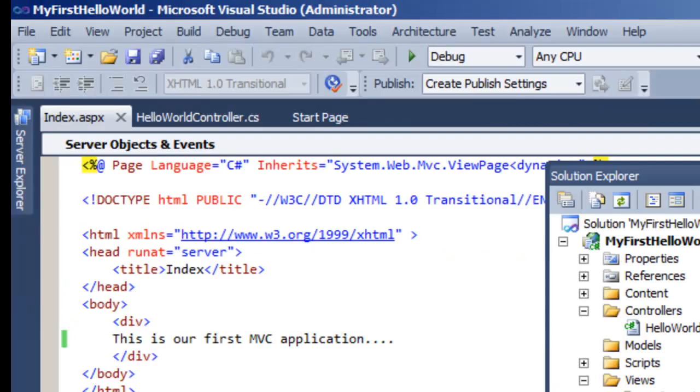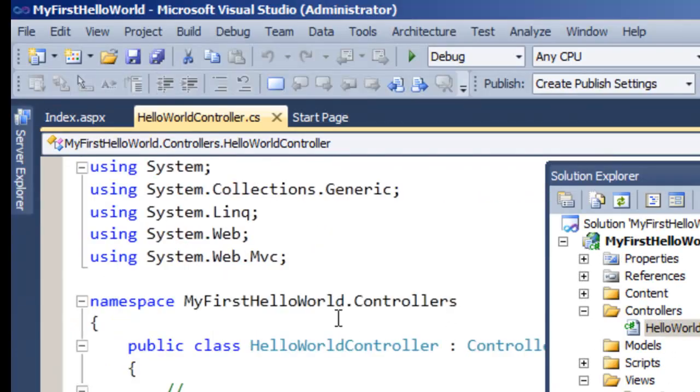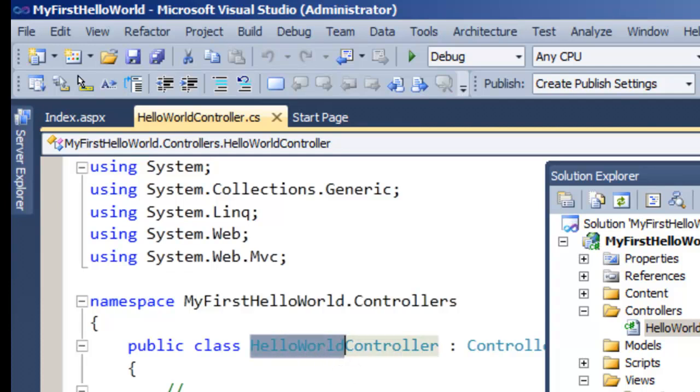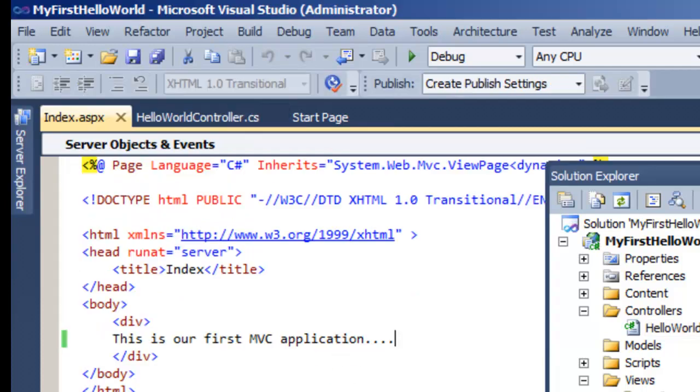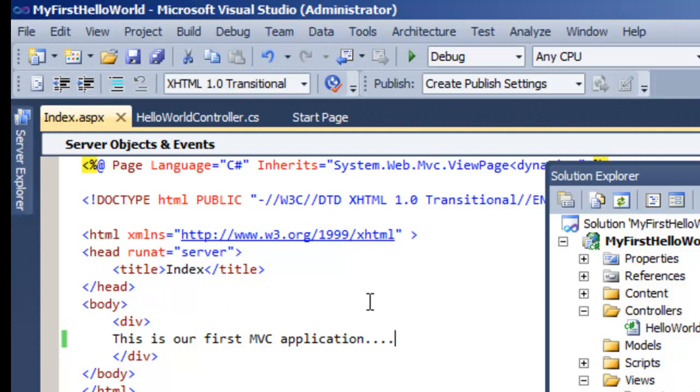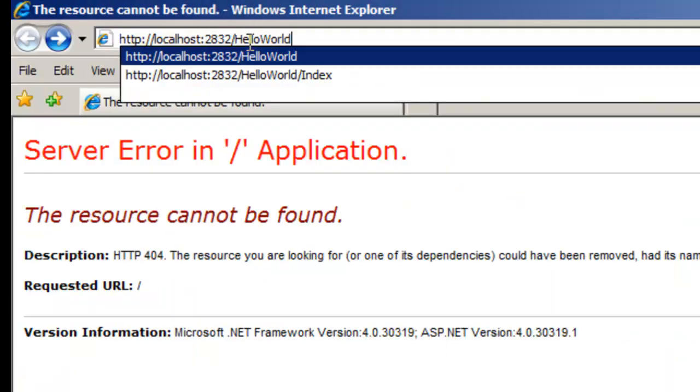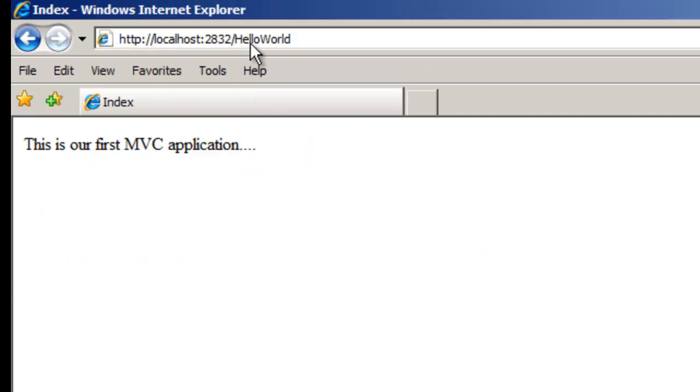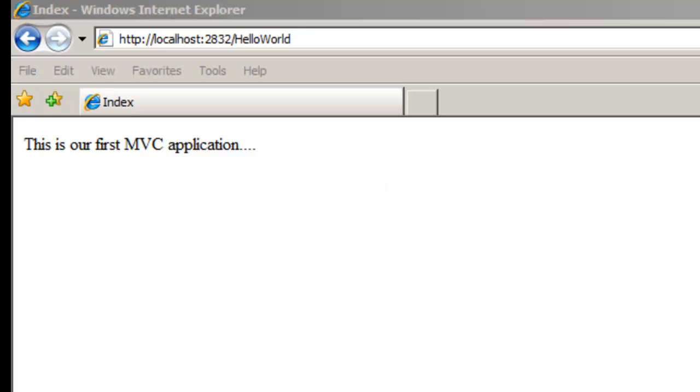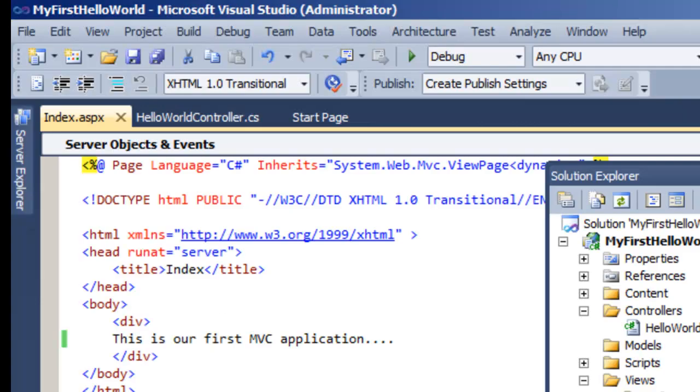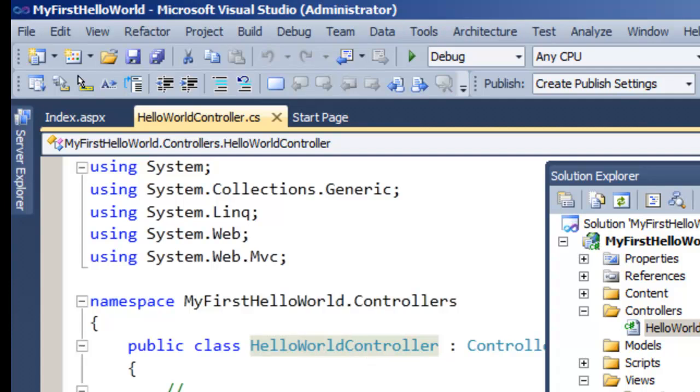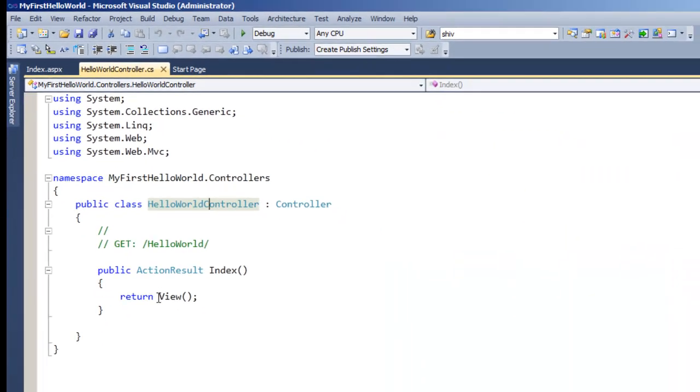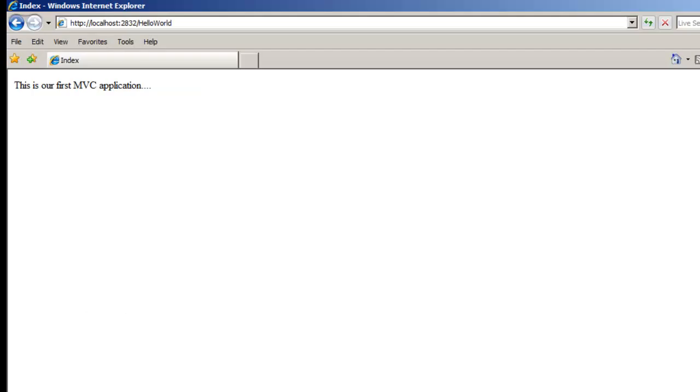If you remember, our action was HelloWorld. We created a controller called HelloWorld. This HelloWorld will invoke the page index.aspx. Let's type HelloWorld in the URL. When you type HelloWorld, you can see our index.aspx page is displayed. In other words, the first hit comes to this controller, HelloWorld controller. From there it invokes the view and displays the view on the page.